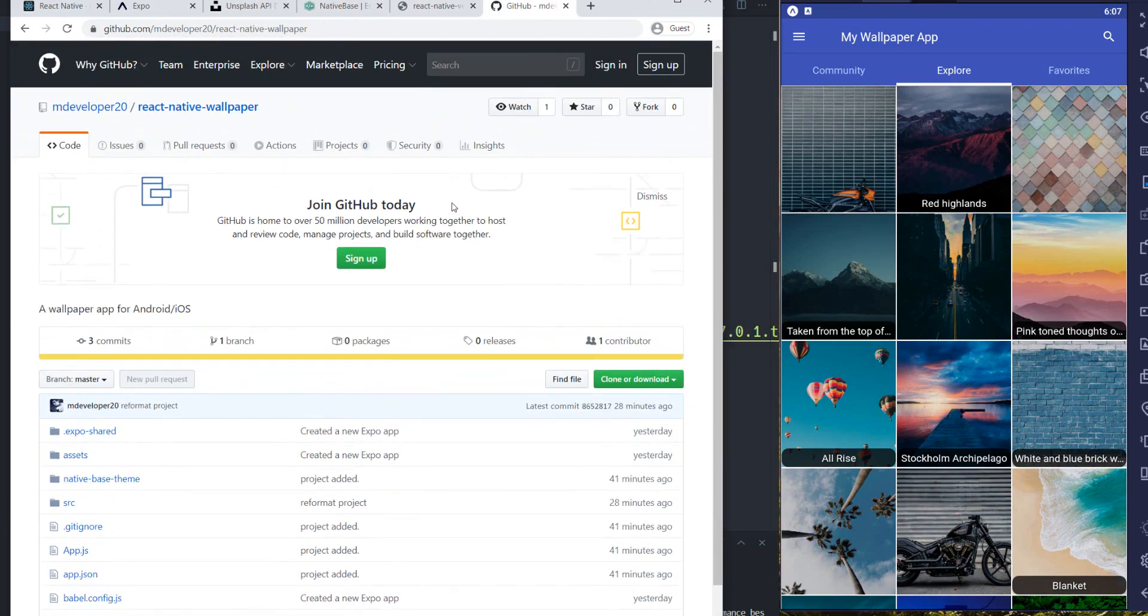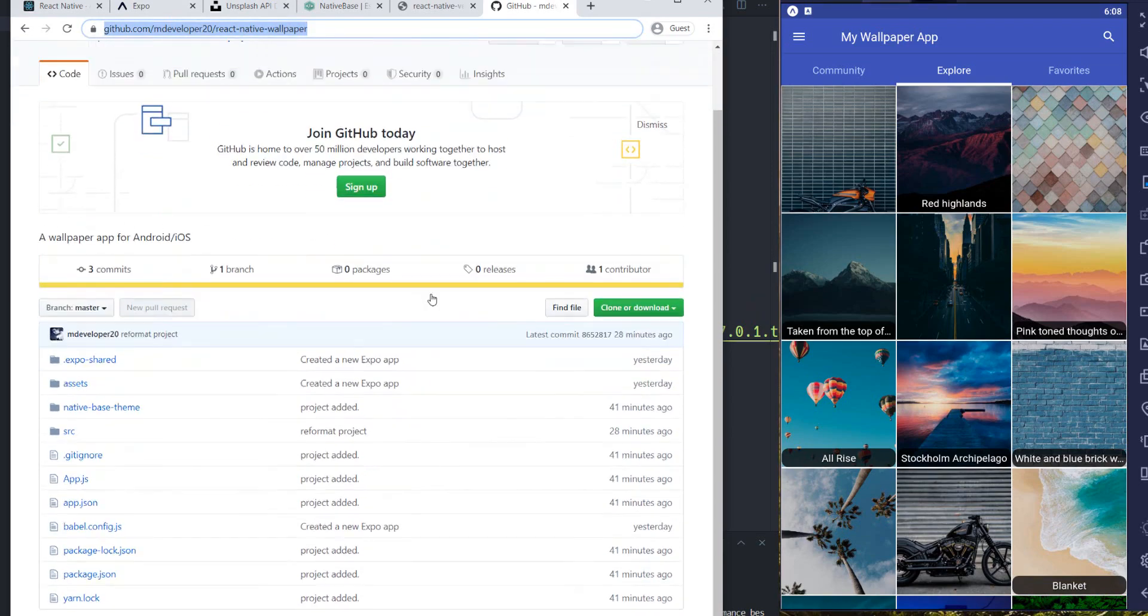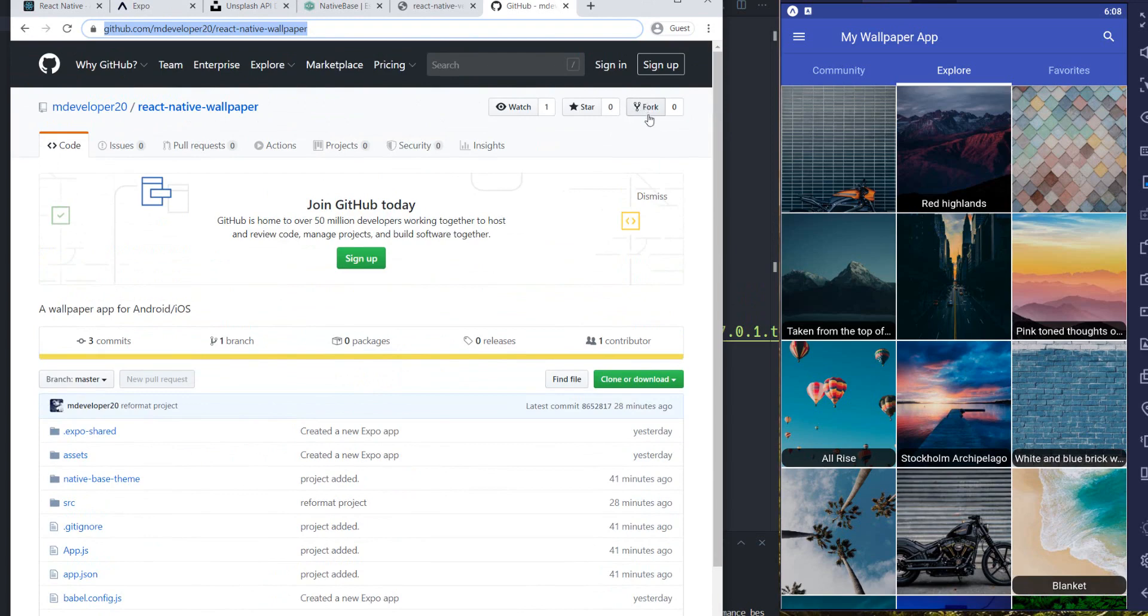...just see how this app works, you can check the project source code. It's under mdeveloper20/react-native-wallpaper project. I will add it inside the description and you can fork this project if you want, add your own features and whatever you want.